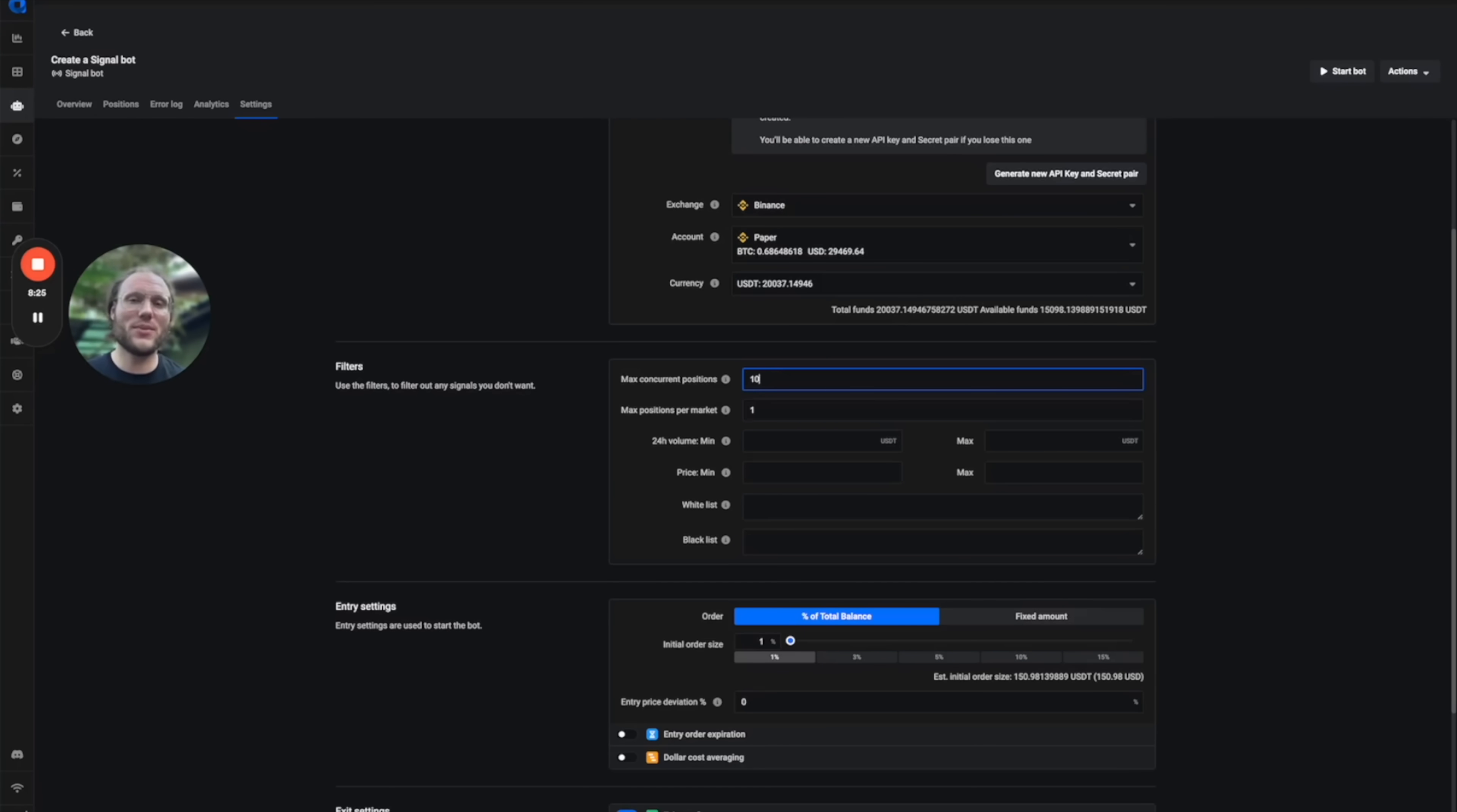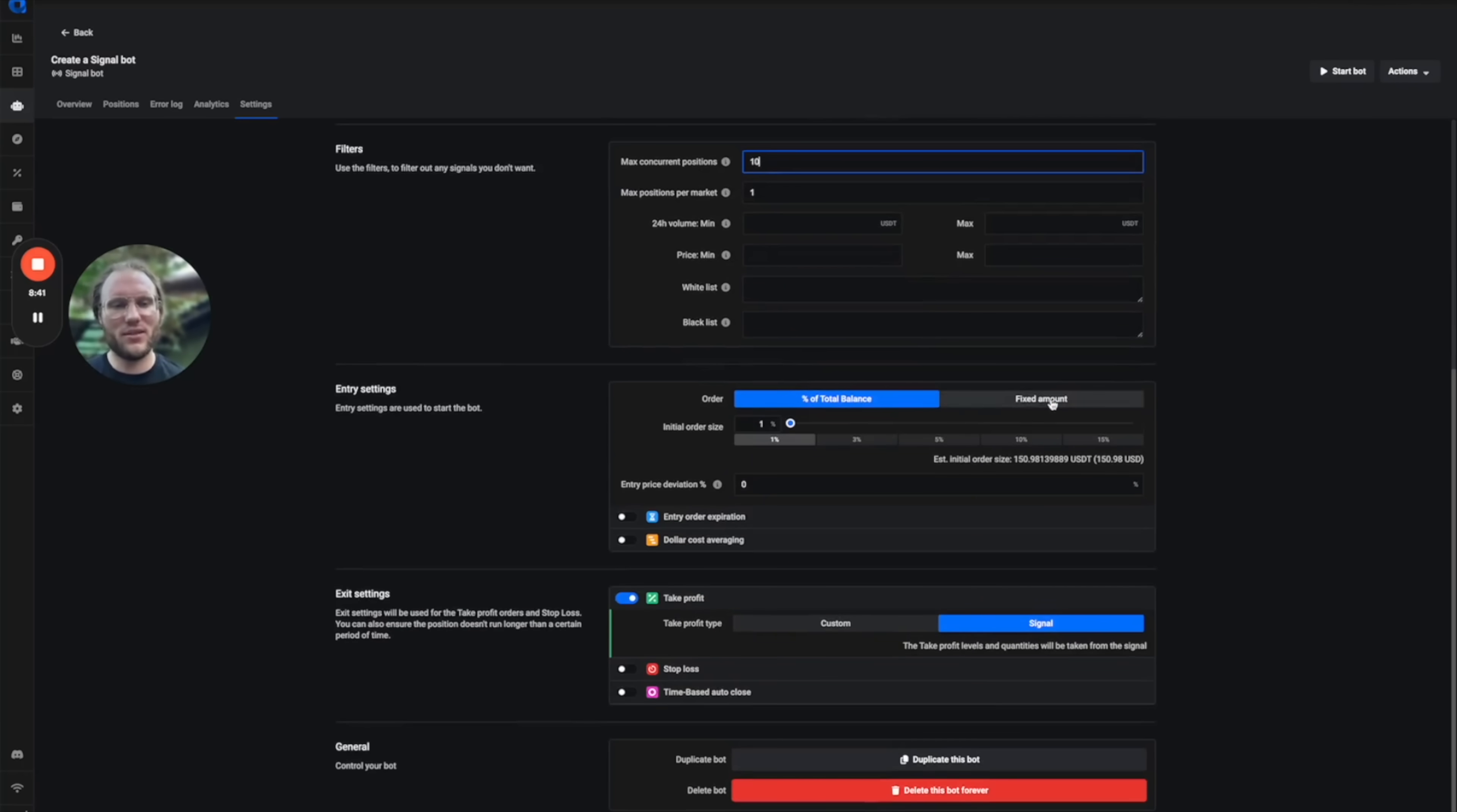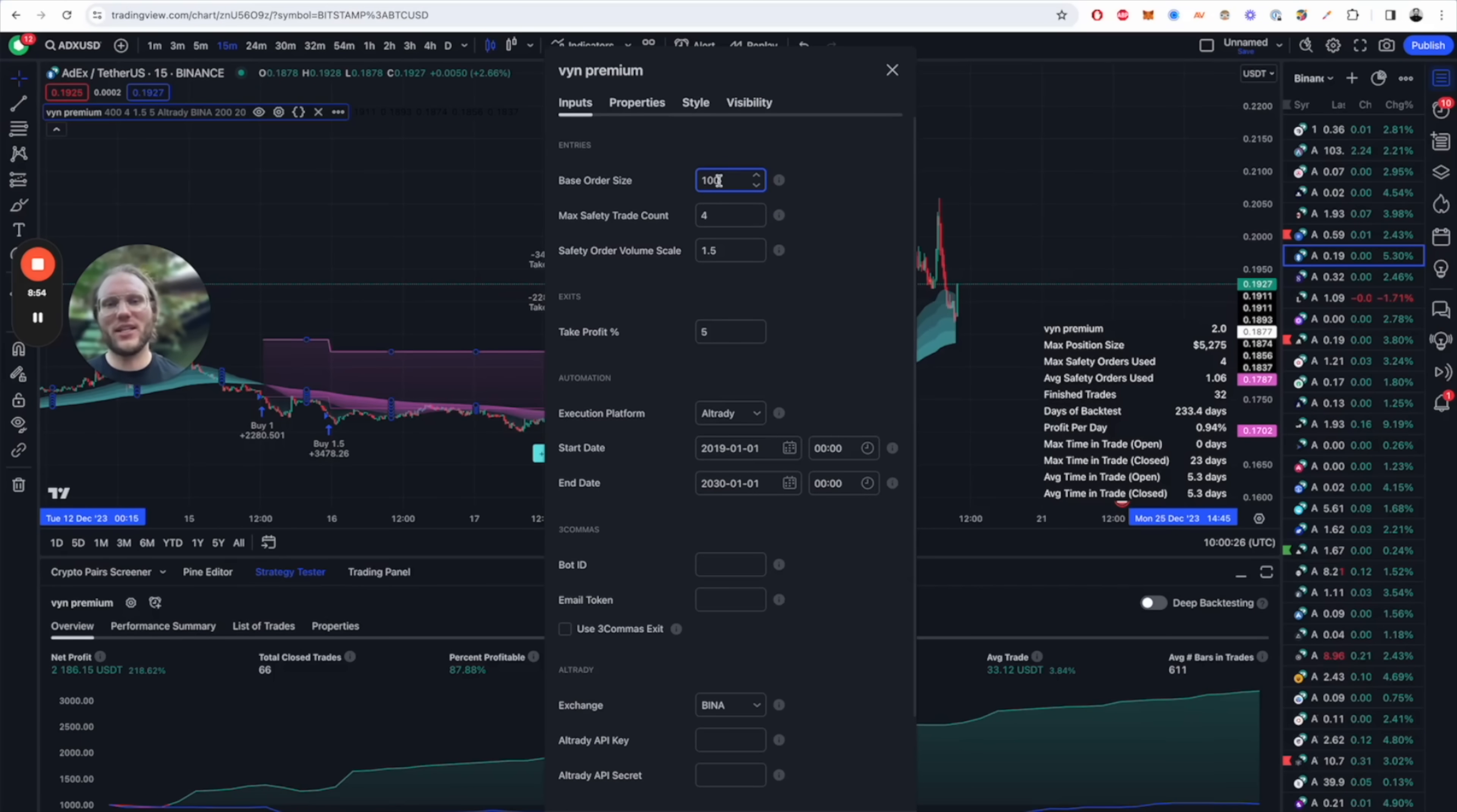We're going to set the max concurrent positions maybe to 10, so you can have 10 different coins trading at the same time. Maybe you set up 20 alerts on TradingView and this means the one that gets a signal first gets served first. You can set up as many as you like on TradingView and then limit your allocation in here, which is quite nice. Then we will use the fixed amount and set this to exactly the same value that you're gonna have as your base order in TradingView.